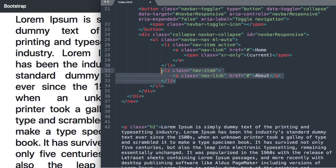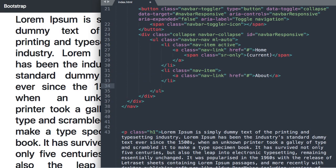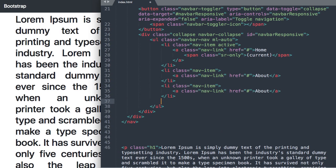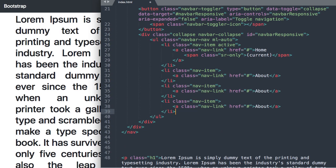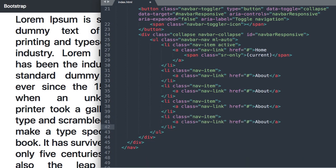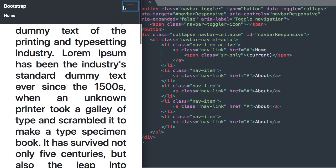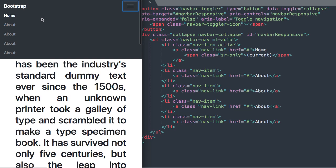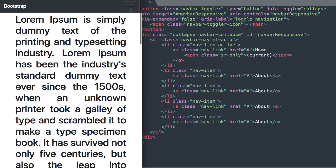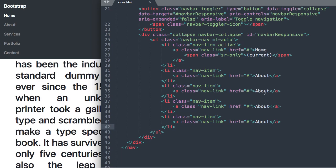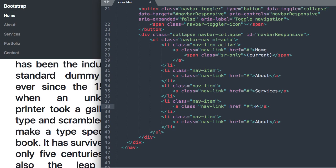So I'm going to go ahead and just copy this and paste it a few times over to save us some time here for the remaining three links. So we have about, services, portfolio, contact. Okay so the third is services then portfolio and then contact lastly.